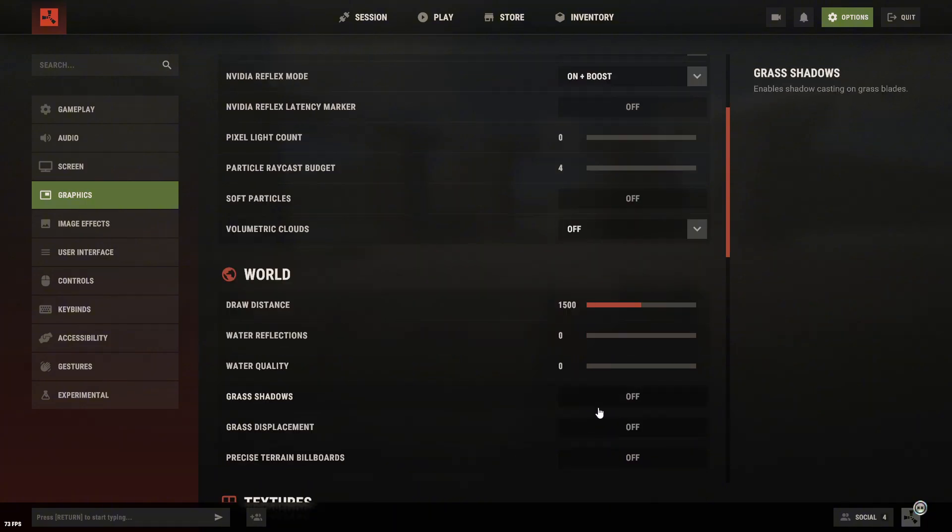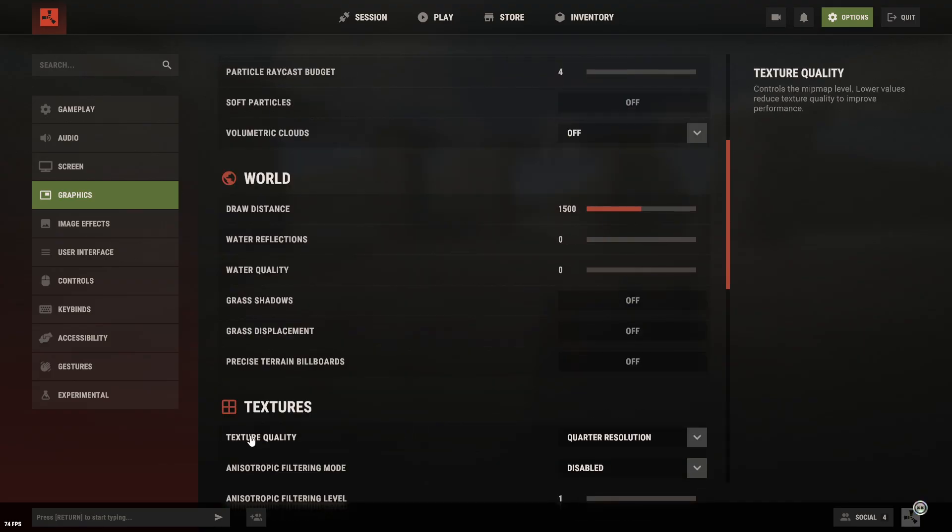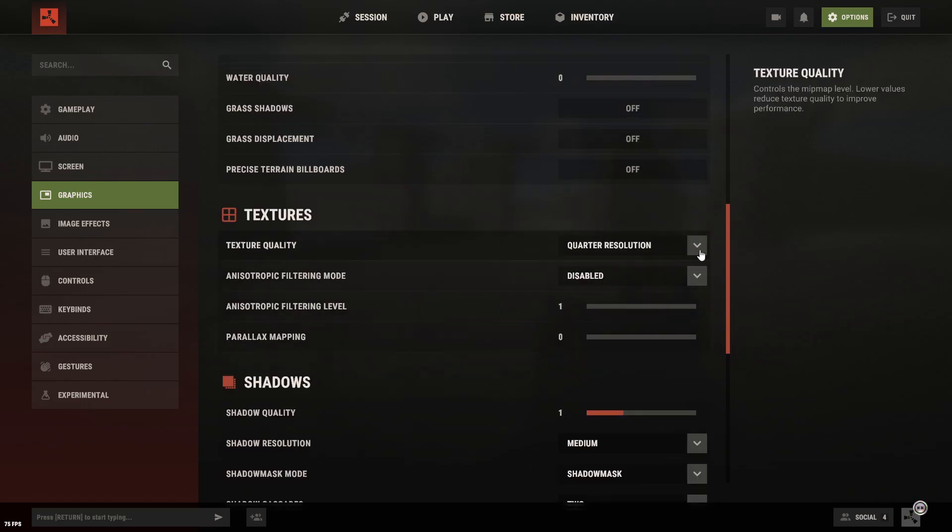Everything related to water, turn it off. Same with grass. But if you really want the grass for visuals, you can keep it on. It doesn't really affect FPS.